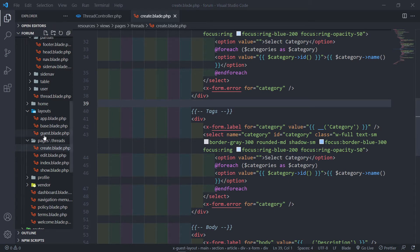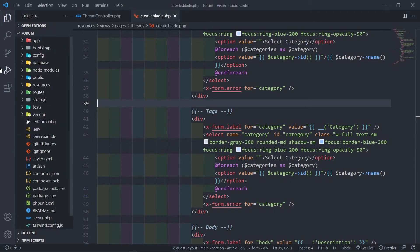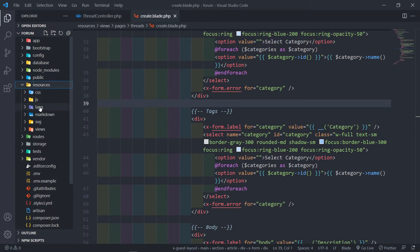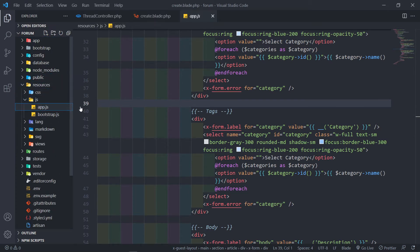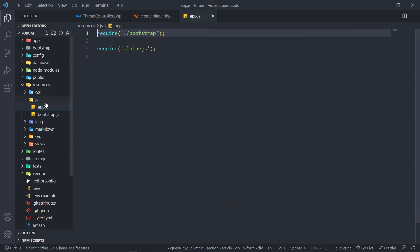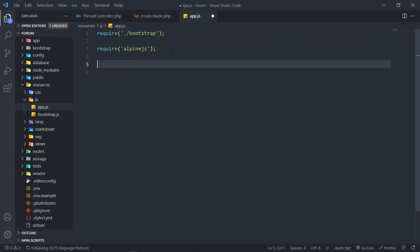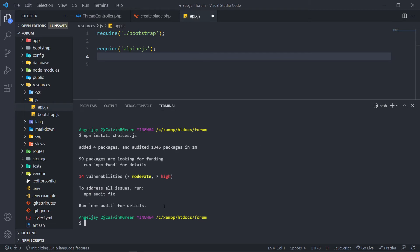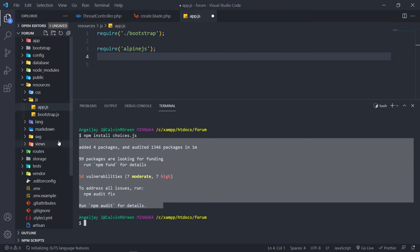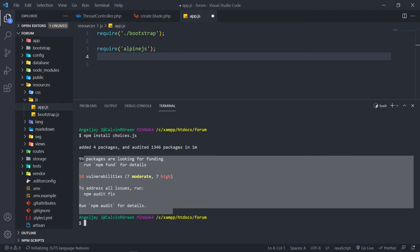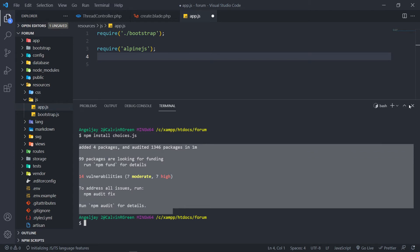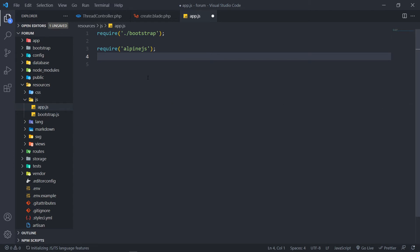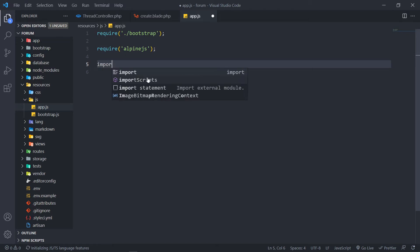Next we need to update our JavaScript. Go to resources/js/app.js. Now we want to import Choices.js. Open the terminal — as you can see it already finished installing. Make sure the install is complete before doing this. Now we can import Choices.